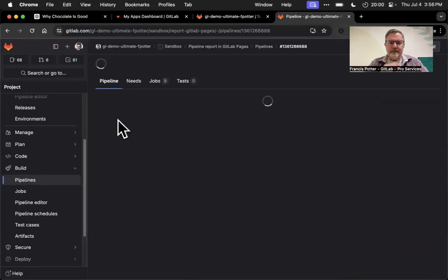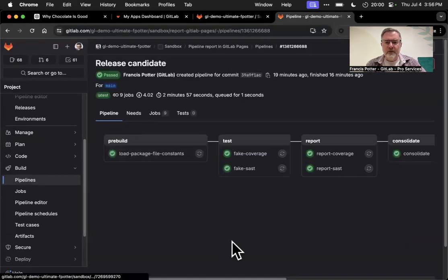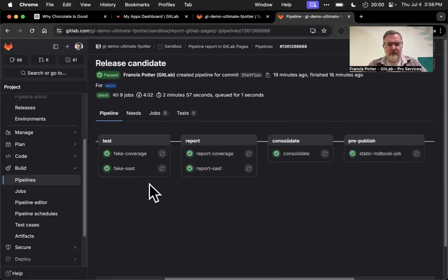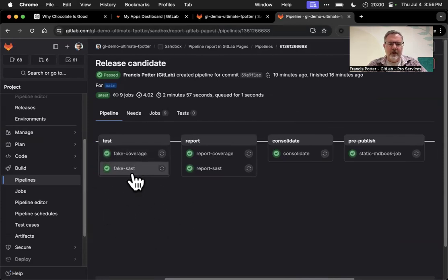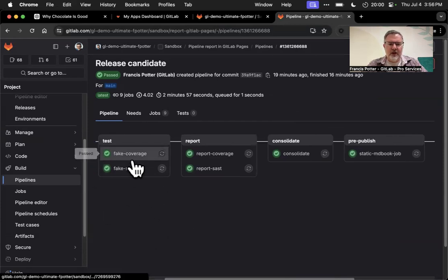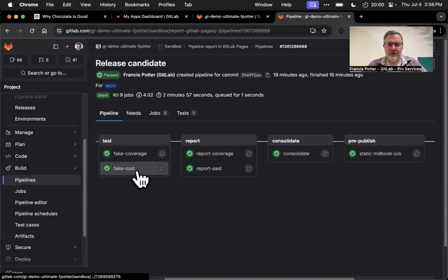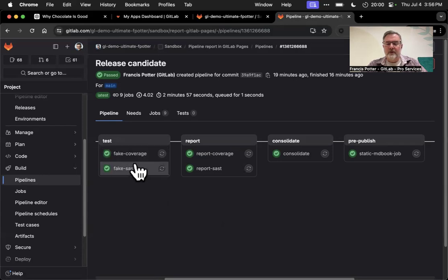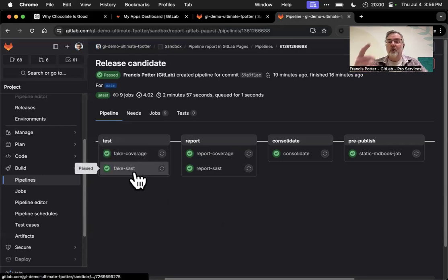If I go into the most recent pipeline on the main branch, the default branch, I can see I've got some test jobs here. Obviously there would be other stuff in your pipeline. I just threw in some fake coverage and SaaS jobs. They don't really do anything at all, but you can imagine they generate their usual reports in whatever format they are.